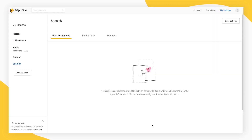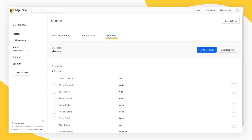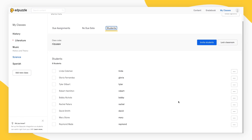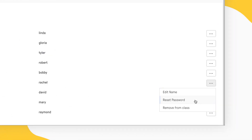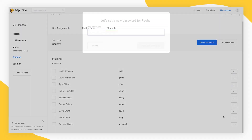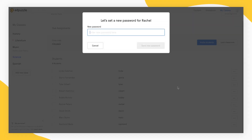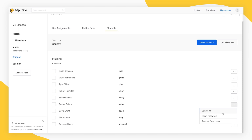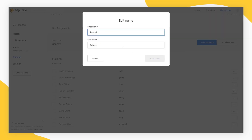To edit a student's account information, go to My Classes and select the class the student is in. From here, select Students and find the student whose account you want to edit. When you click on the three dots to the right of their name, you can either select Reset Password to reset a student's password or Edit Name to edit a student's name.